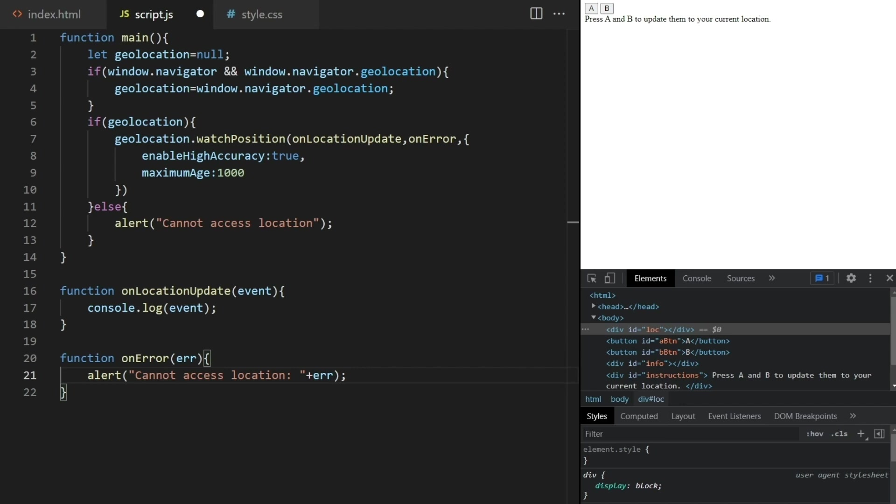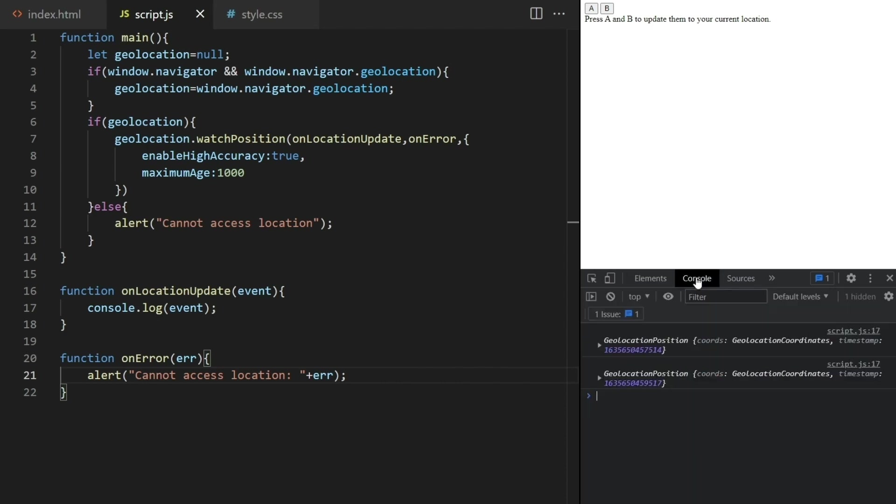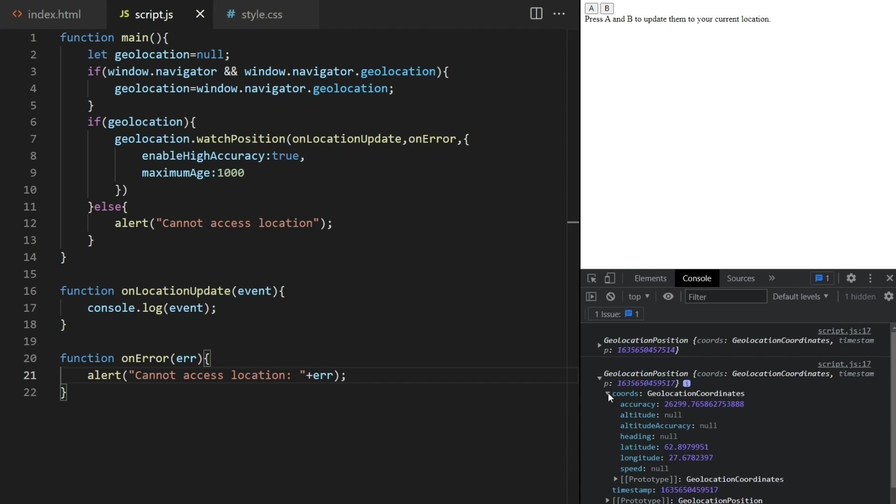Now if I refresh it will ask me if I allow to use location. You just can't see this window because my screen recorder doesn't show it for some reason. After I allow and go to the console, we see some logs here coming from the onLocationUpdate function. This works even though I'm on a laptop because location is inferred from the IP. But you can see a 26 kilometer error here.